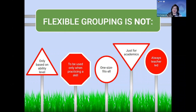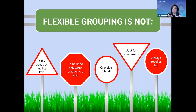Flexible grouping is not just based on ability level. It is not just used to practice a skill — it can also be used for inquiry-based learning or cooperative learning. It is not one-size-fits-all; what may work for one class or grade may not work for another. It is not just for academics — flexible grouping can also be used for social skills groups. For example, a group of students struggling with responsible decision-making meet during win time to work on strengthening the SEBL skill. And it's not just teacher-led.